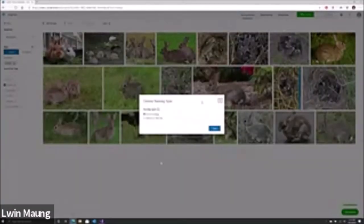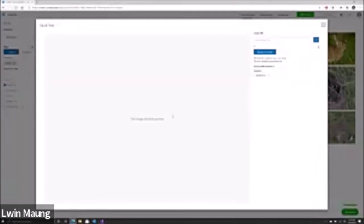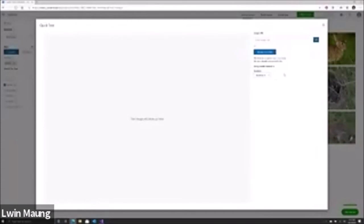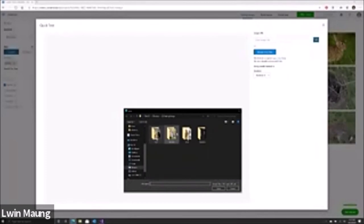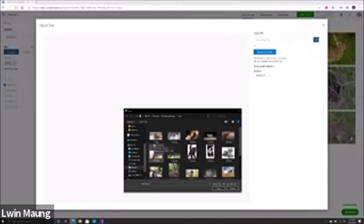Once everything is trained, you can click on 'quick test.' You can upload any image from your computer or from a URL, and depending on which iteration — if you have multiple trainings starting from five images then adding a hundred more — you'll have multiple iterations and can select and see how results differ between each iteration.